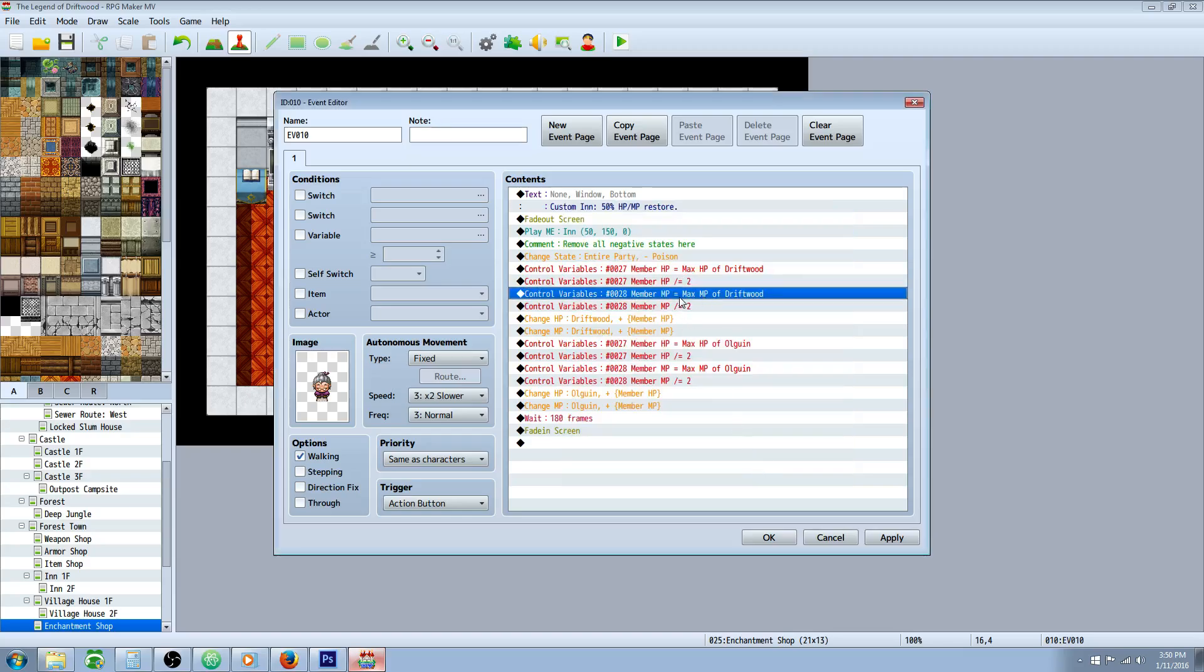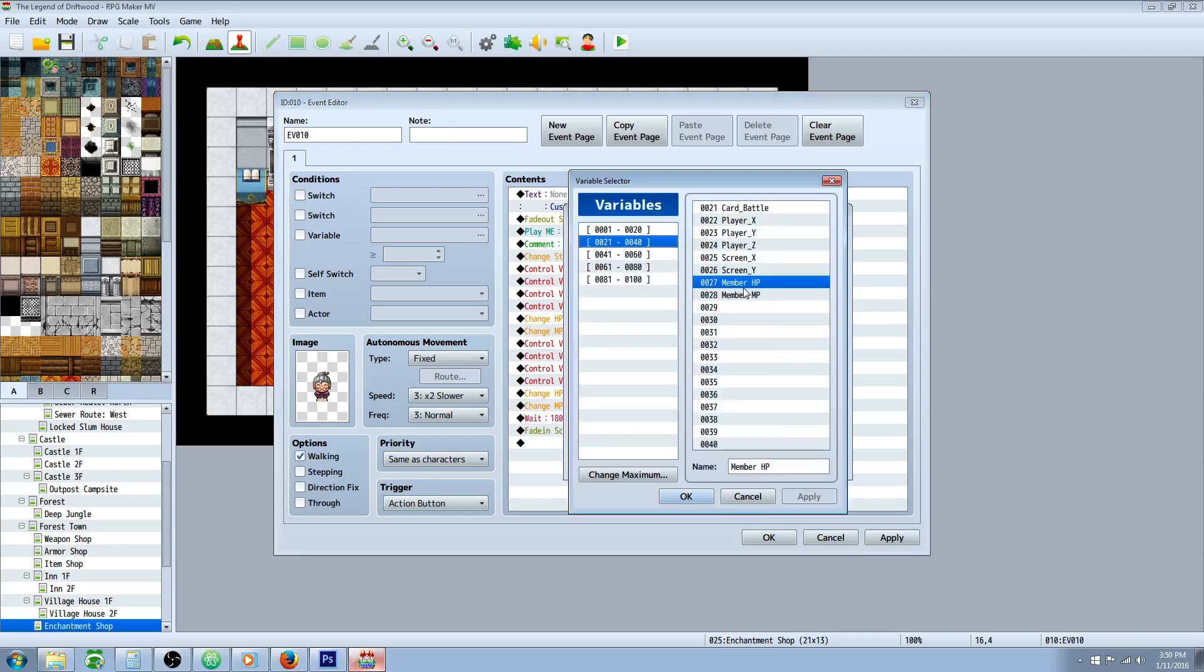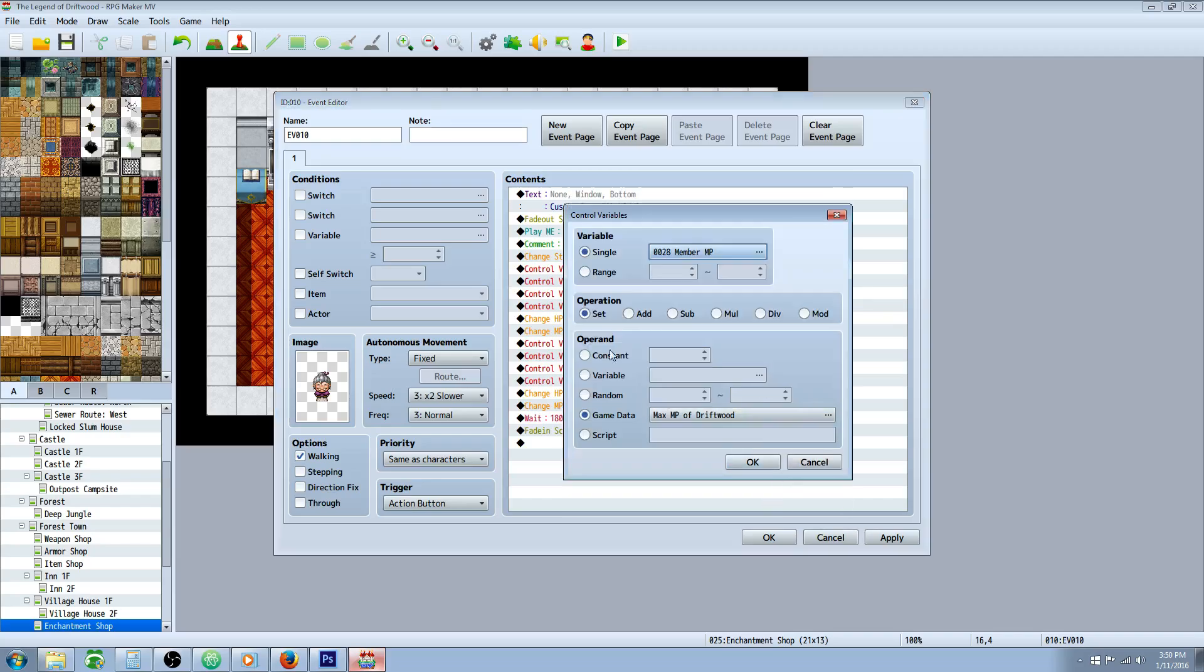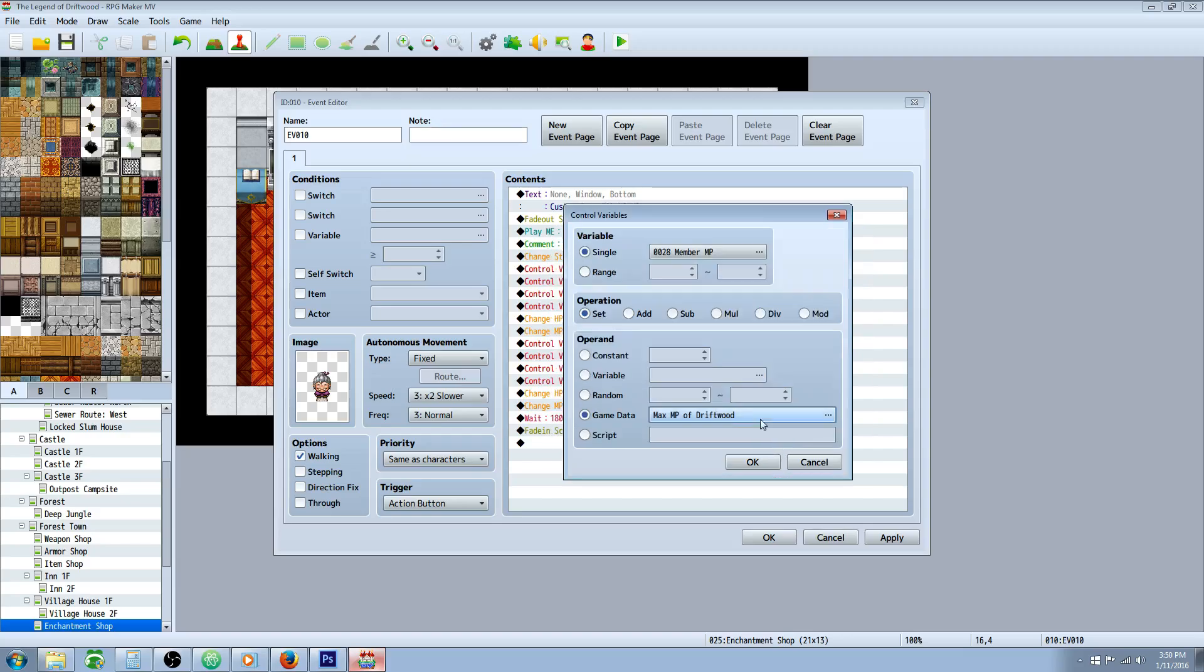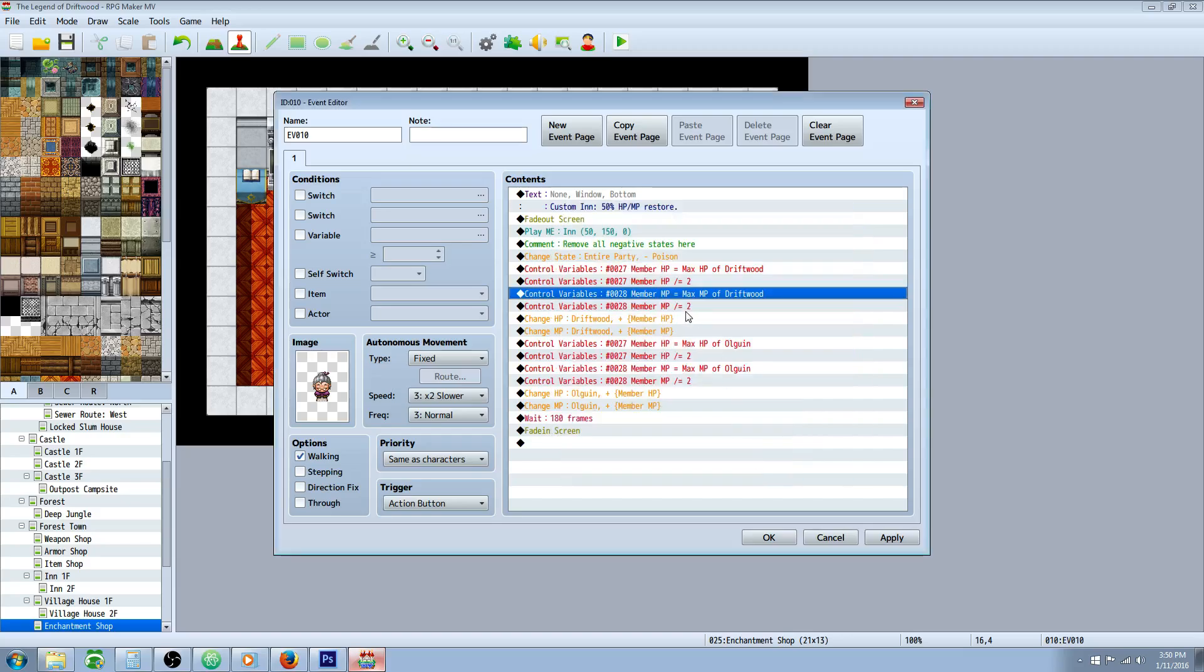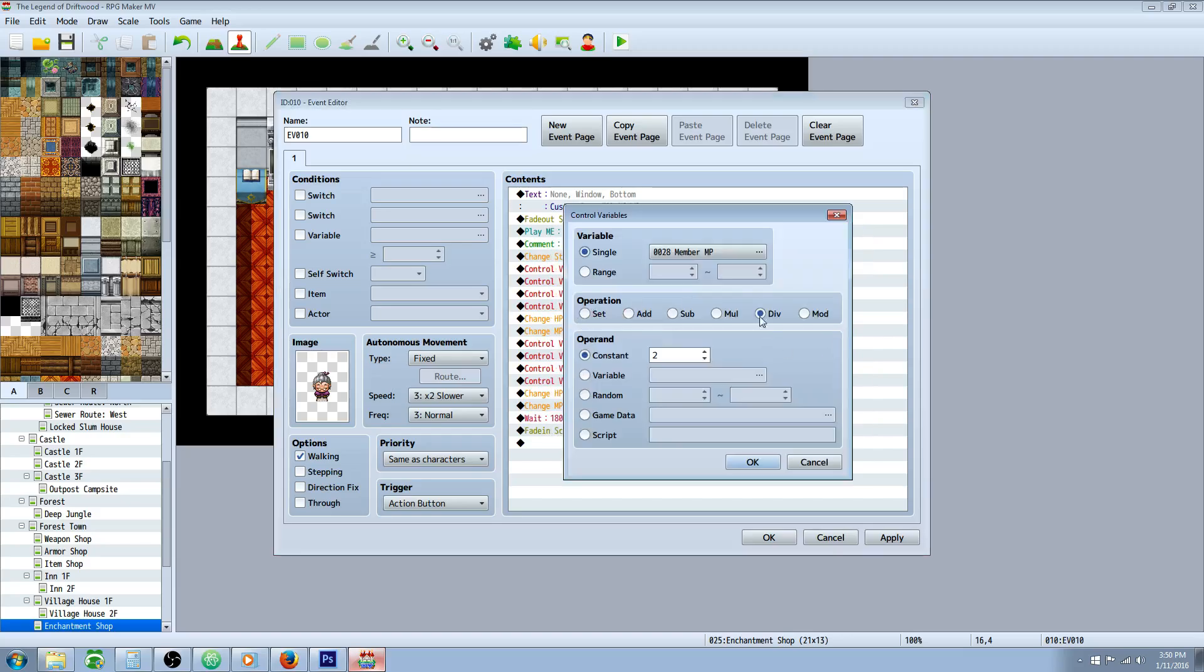And now we're going to do the same thing with the MP. So we're creating a new variable called member MP, and then we're going to set it to game data, max MP, of your first actor. Then you're going to control variables again. Divide that same member MP by two.